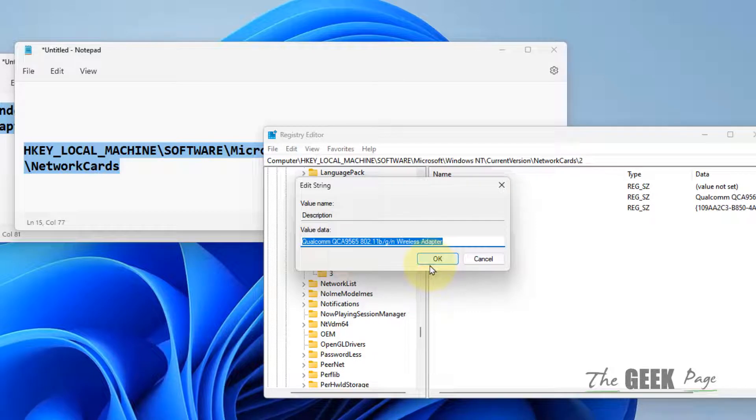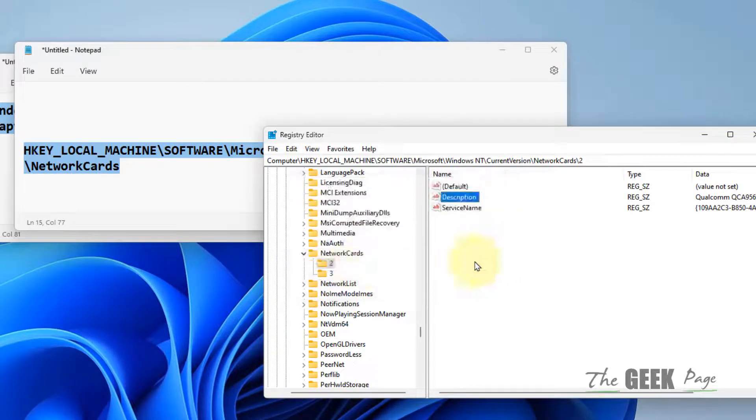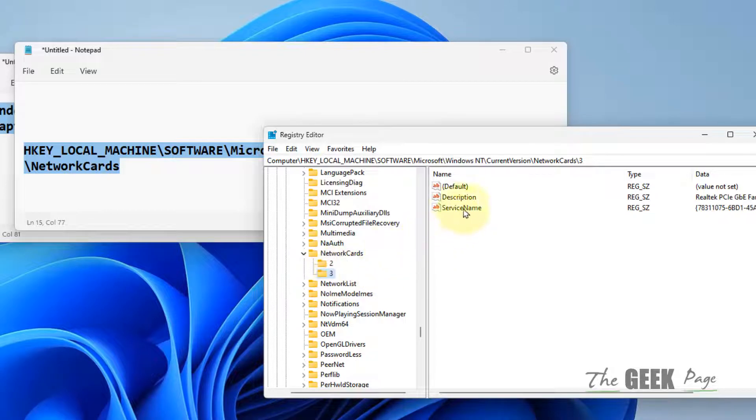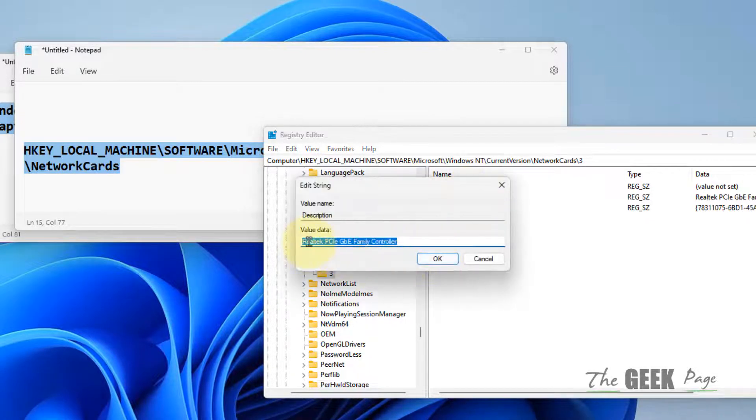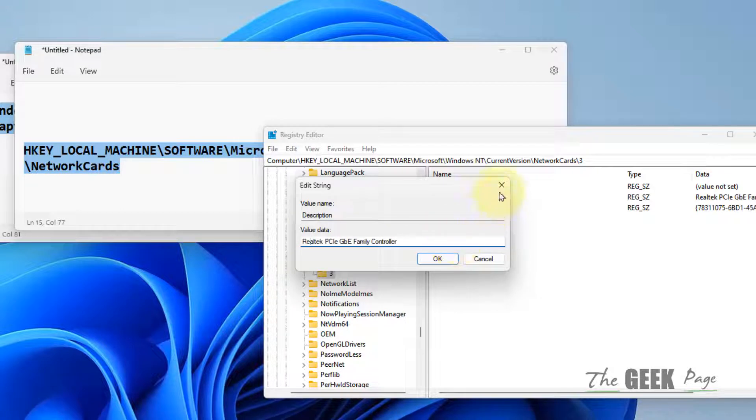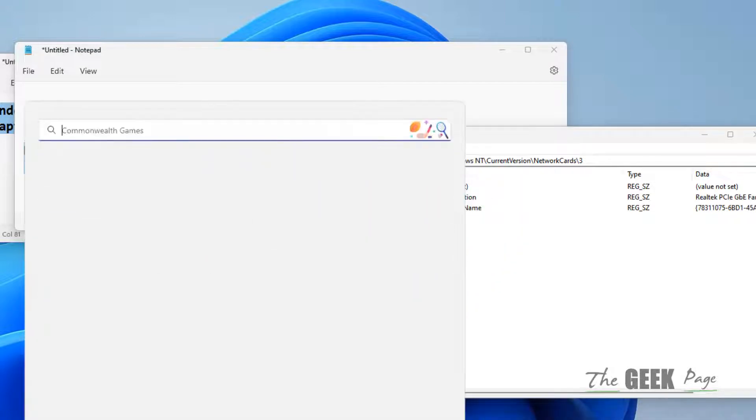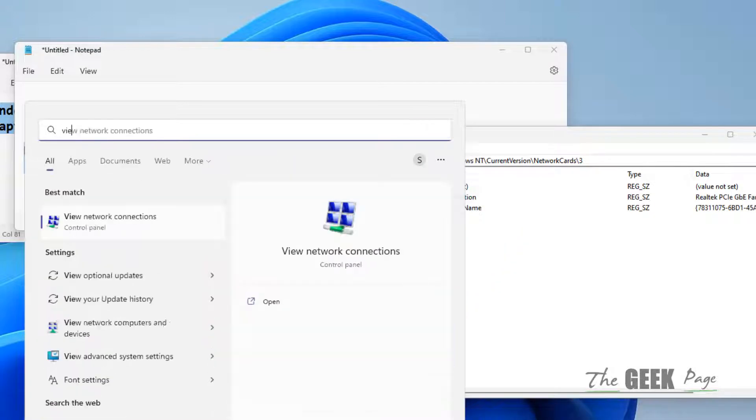Check if this is the adapter you're having problems with. If it's not the right adapter, go to the second folder, double-click on Description, and verify whether this is the correct adapter.